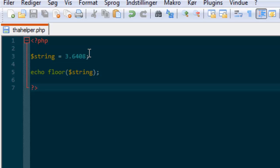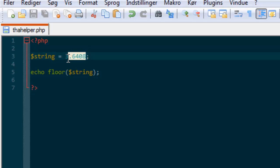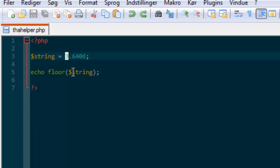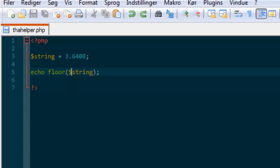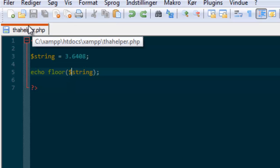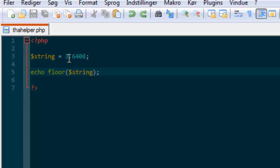What floor does is it just cuts all of the decimal places off — it simply takes the first character and that's what it uses.